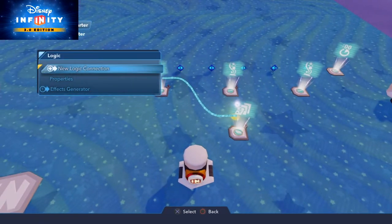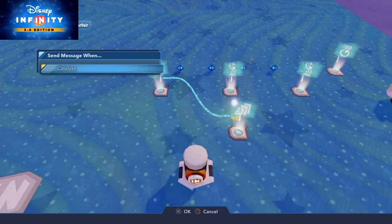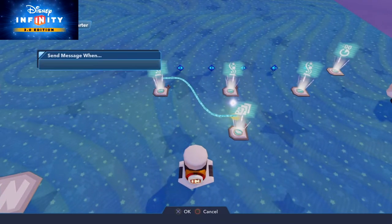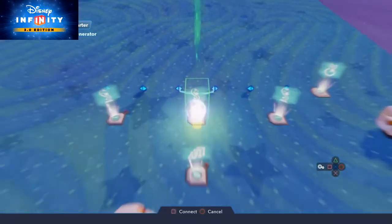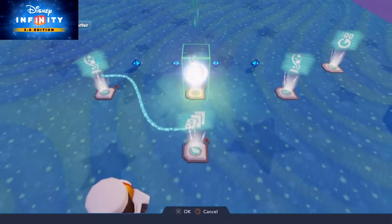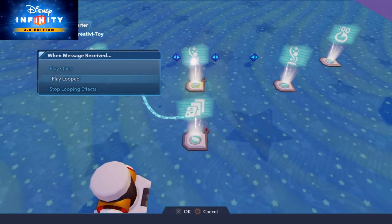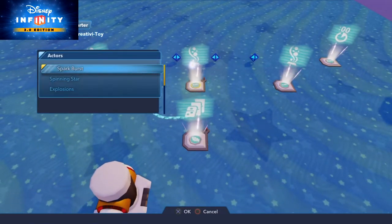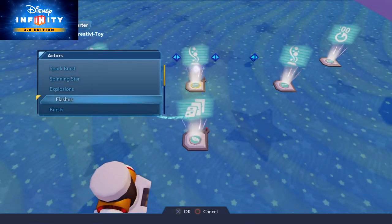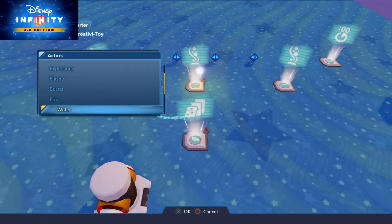New logic connection on the level starter catalyze to the second effect generator. And play looped again and now we need the smoke area.